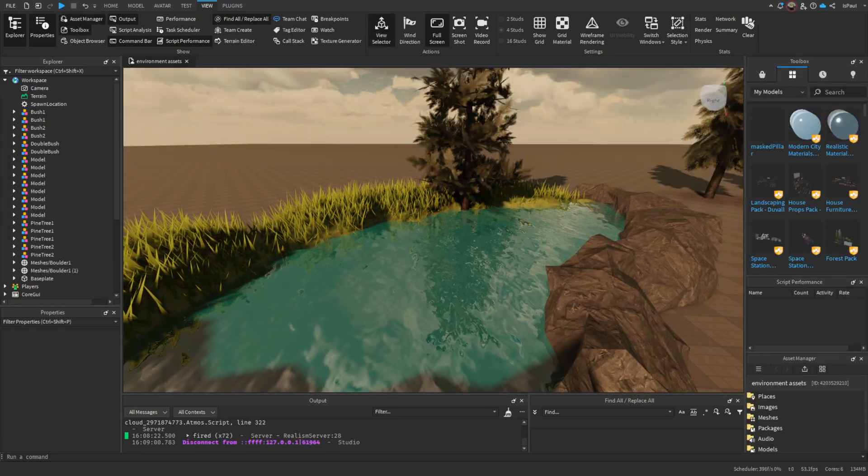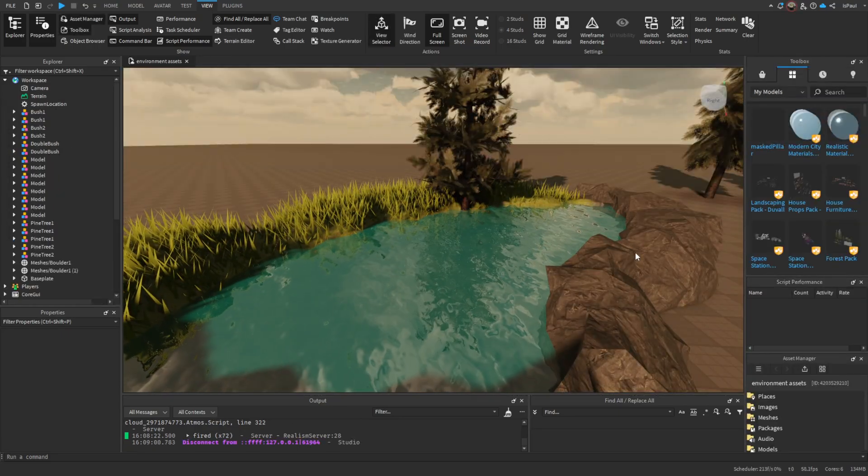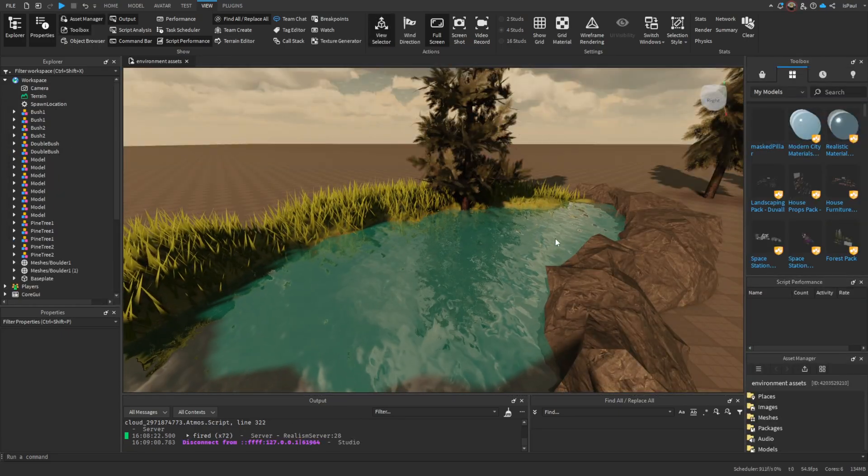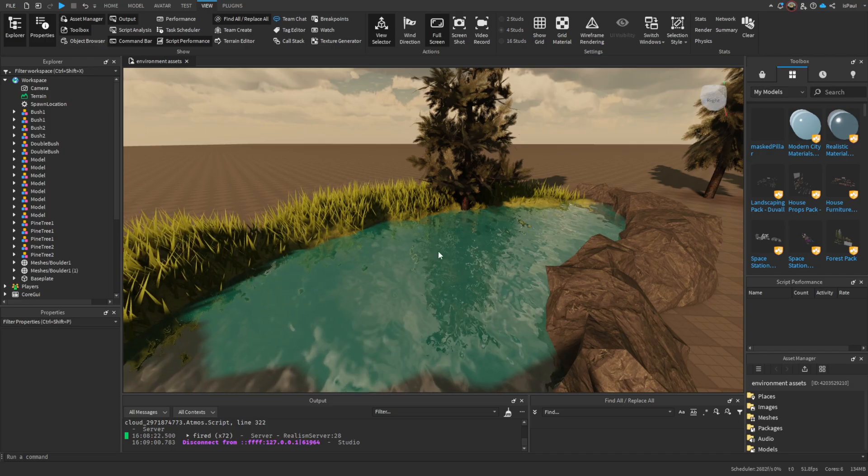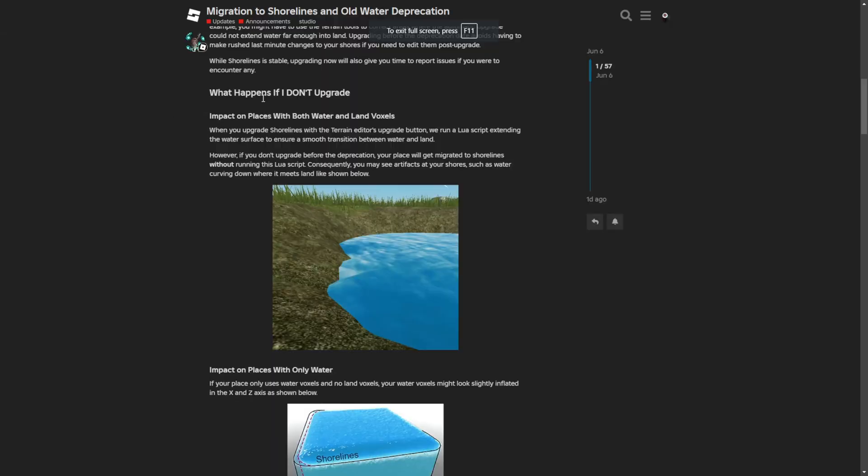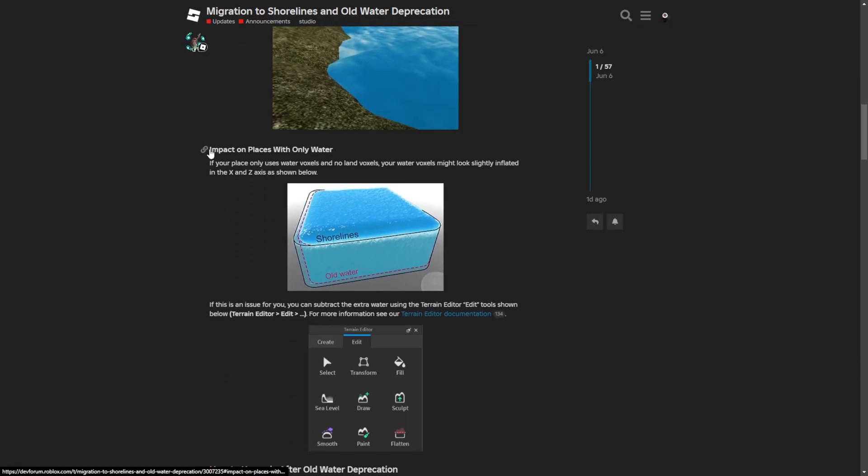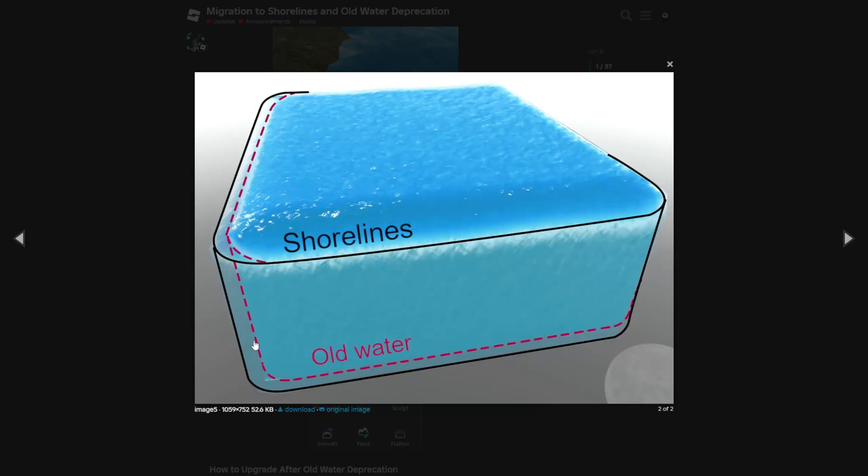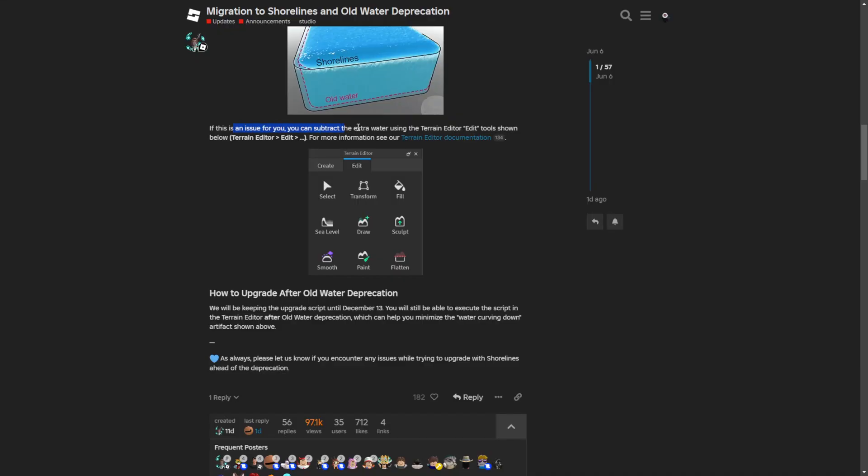That's everything there is to this update, and I'm going to go to the dev forum post to give you more information. We left off of the what happens if I don't upgrade section. Now there is the impact on places with only water, where they are saying that if your place only uses water and not anything else terrain-wise, the water voxels might look slightly inflated in the X and Z axis. Here they just give you a solution to this problem.